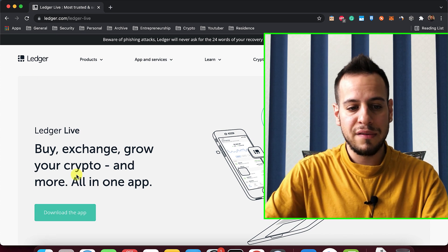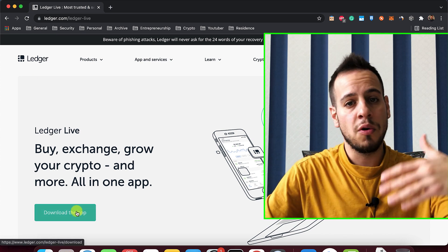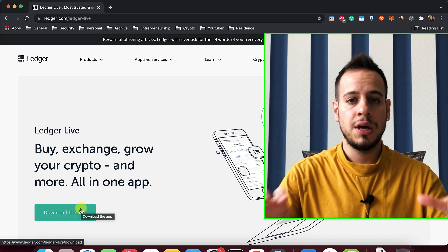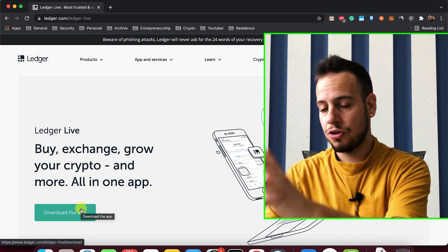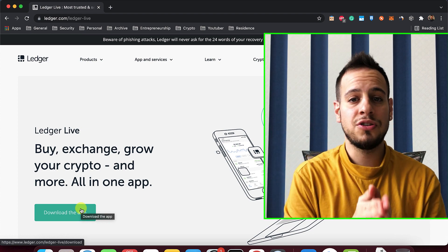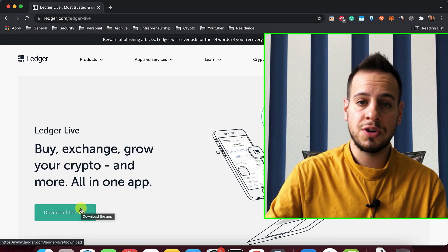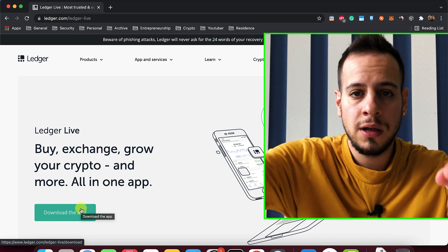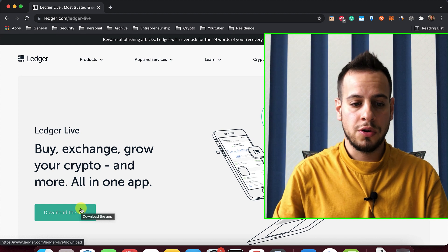And using the Ledger Live app, you can download it for Mac, for Windows, for Linux. You can actually control the Ledger device once you connect it with the USB cable to your computer.